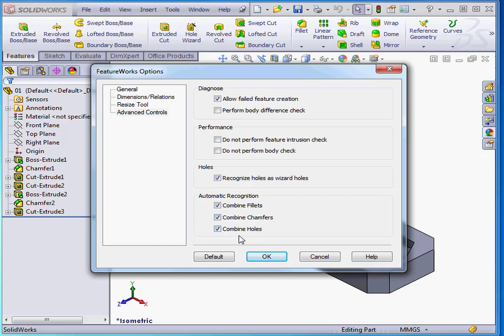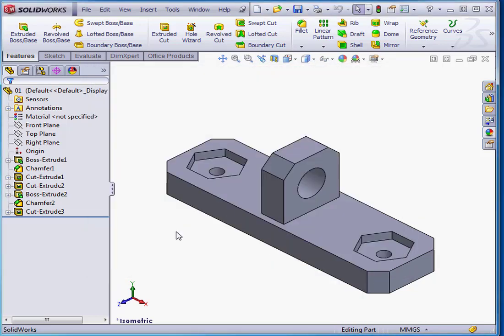Let's click OK to exit the FeatureWorks Options dialog window. And this concludes our tutorial about FeatureWorks Options.